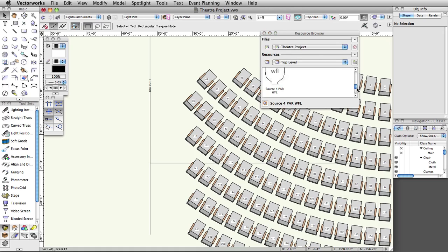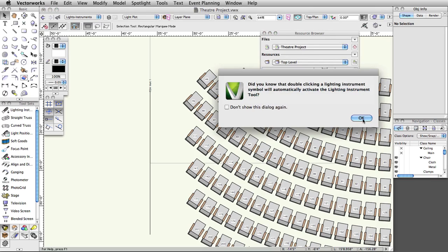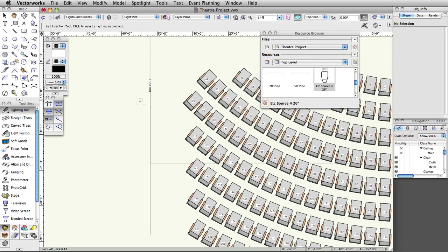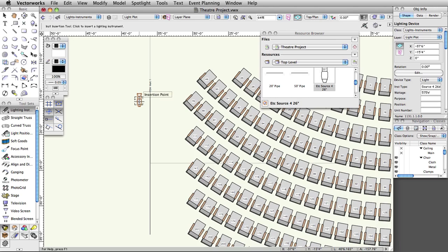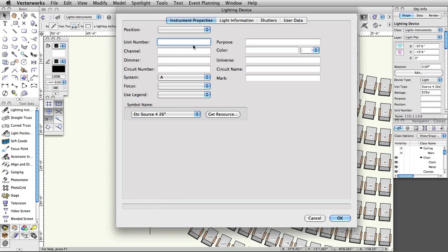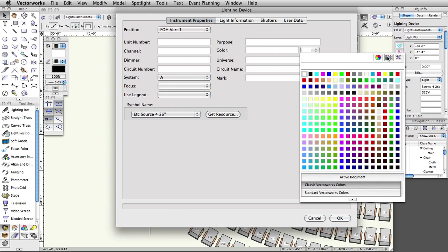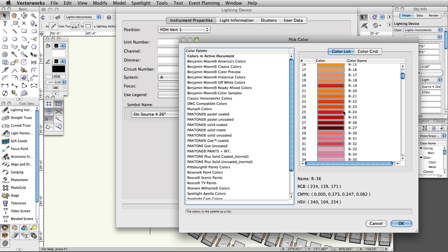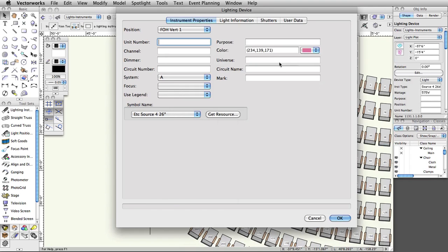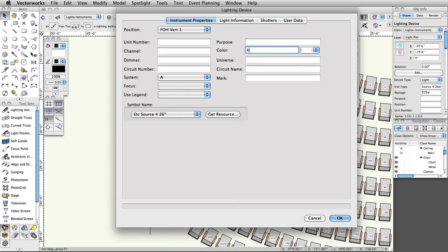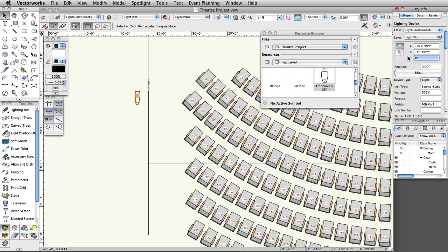Now let's place some instruments on the front of house vert 1 position. Place another ETC Source 4 26-degree on the left side of the position towards the top. Double-click on the instrument. Make sure the position is set to FOH vert 1. Set the color to R-36 and the focus to C. In the Object Info palette, set the Z height to 24 feet.